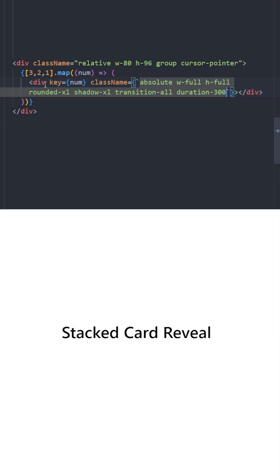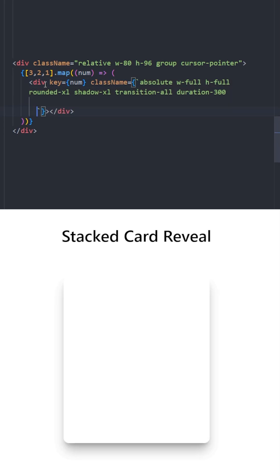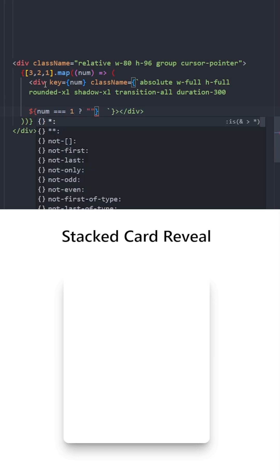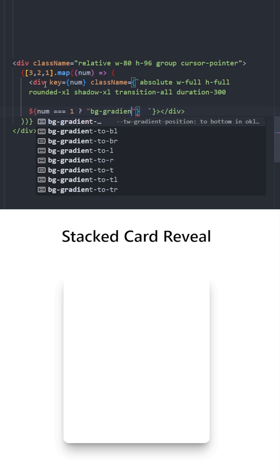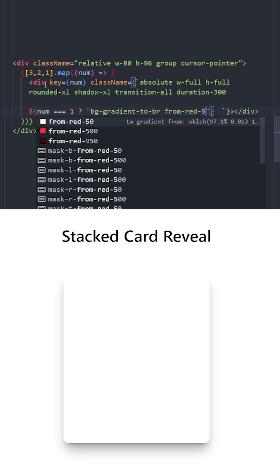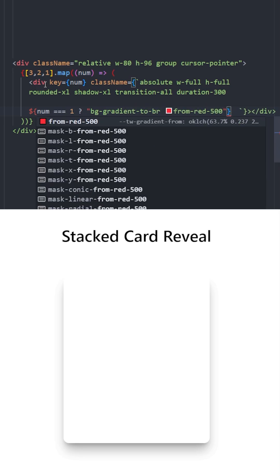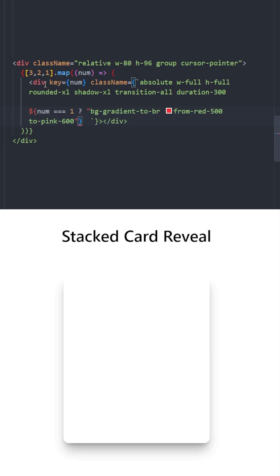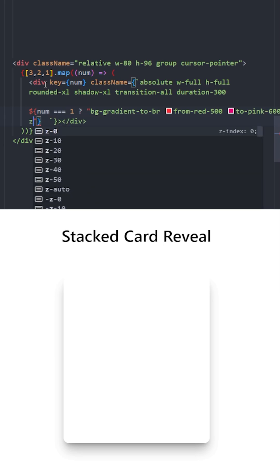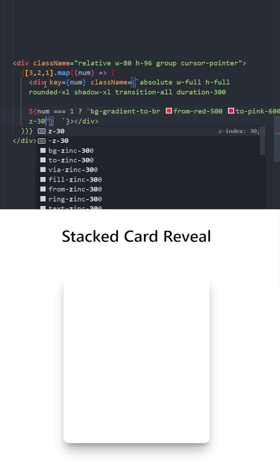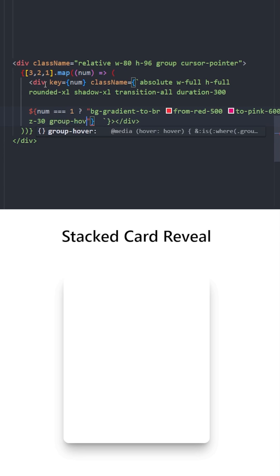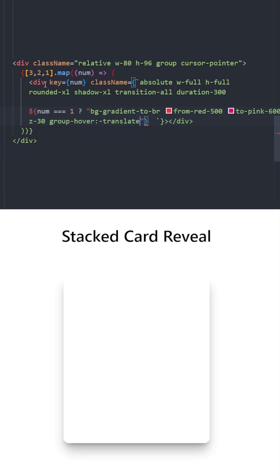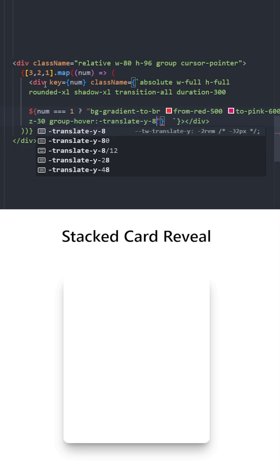For the first logic, for the first card, let's use the dollar sign and curly braces. If the num equals 1, which means if we are displaying the first card, we're going to apply these styles: background gradient to bottom right, from red-500 to pink-600. The first card is going to be on top, so let's increase the z-index to 30. On group hover, we're going to move this to the top on the y-axis by 8.